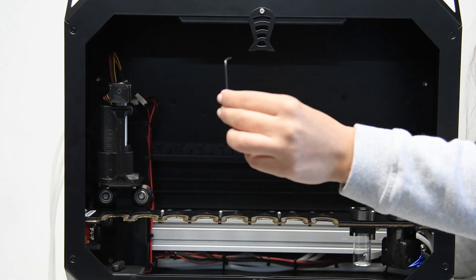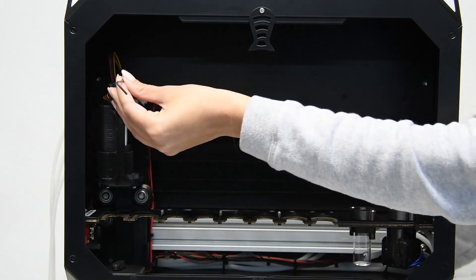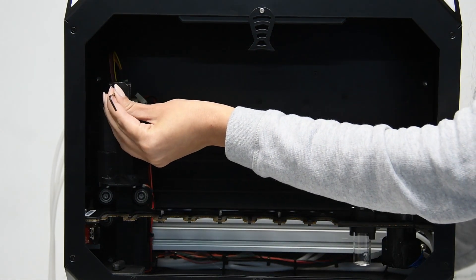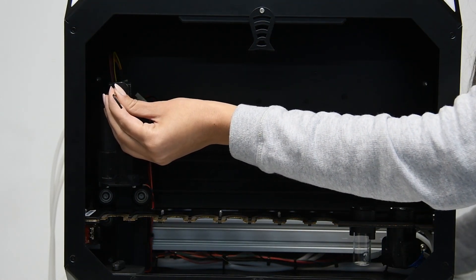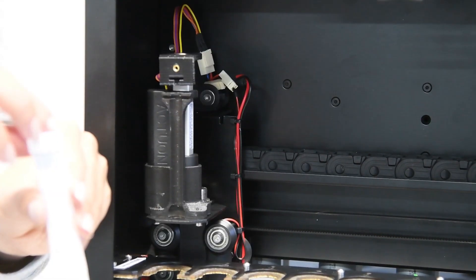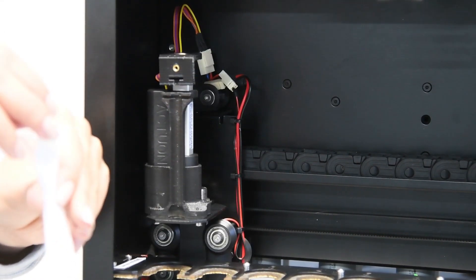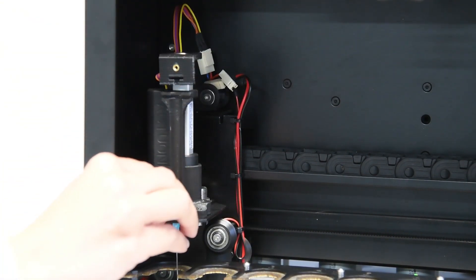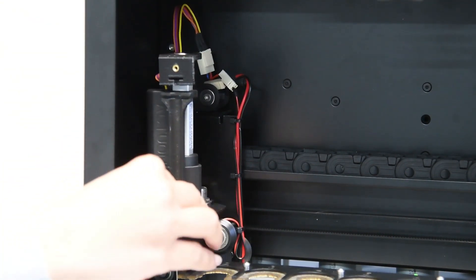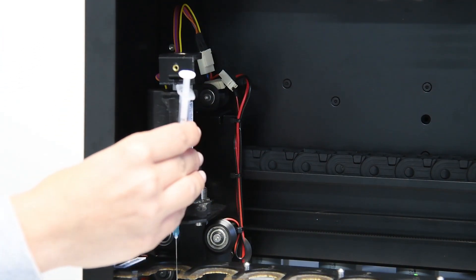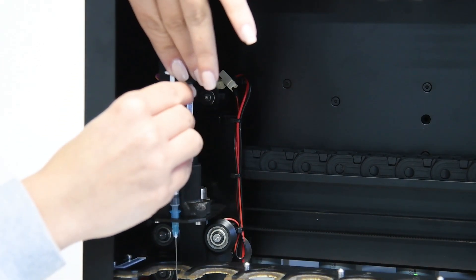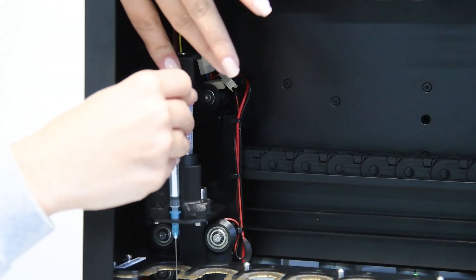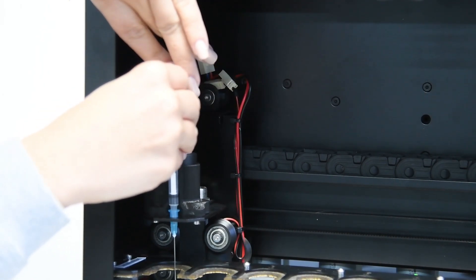Take the smaller allen key from the plastic bag. Unfasten the syringe joint screw and remove the joint. Place the needle in its proper position and then place the syringe in. It might take a bit of pressure to place it in.